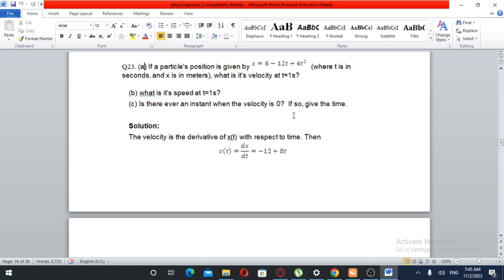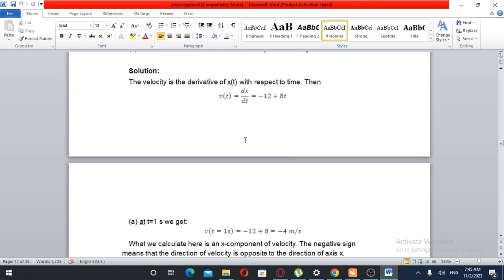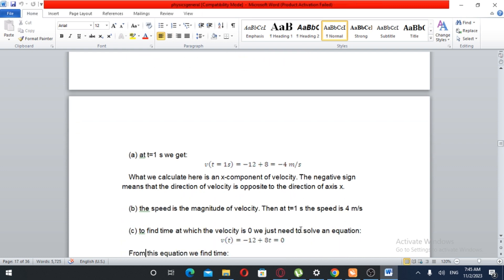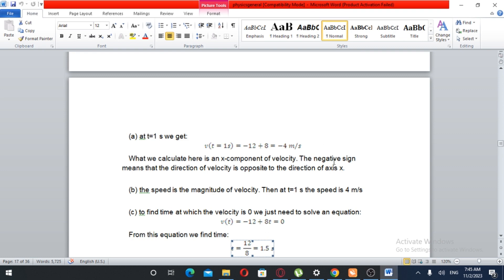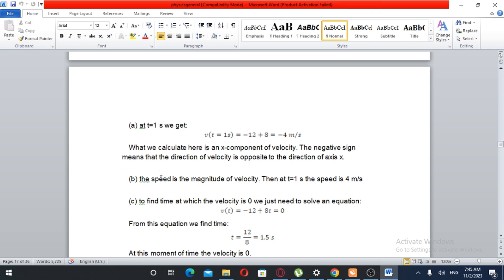Velocity is the derivative of x with respect to t. The derivative of x is minus 12 plus 8t. At t equals one second, velocity equals minus 12 plus 8 times 1, which gives minus 4 meter per second. The negative sign indicates the direction of velocity is opposite to the x-axis. The magnitude of the velocity, the speed, is 4 meters per second.